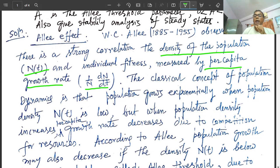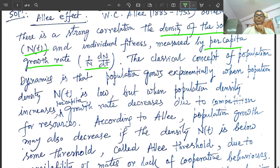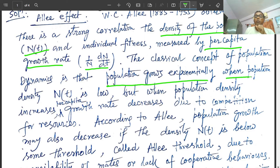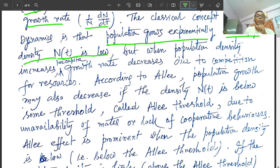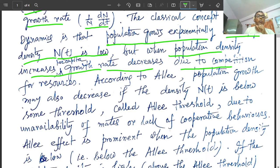The classical concept of population dynamics is that population grows exponentially when population density is low. When population density increases, per capita growth rate decreases due to competition for resources. This is the classical concept of population dynamics.